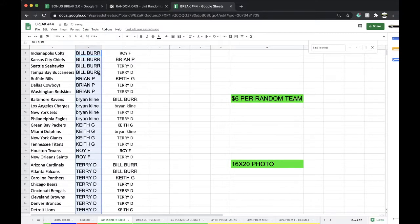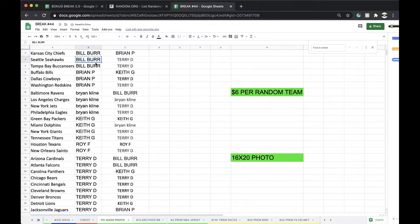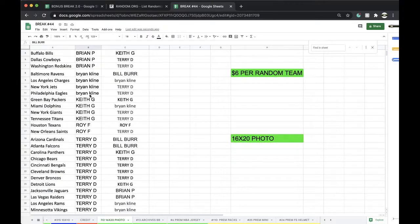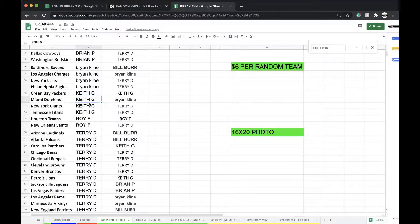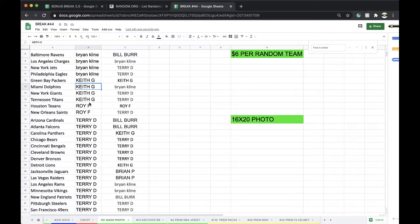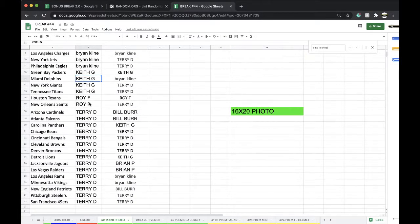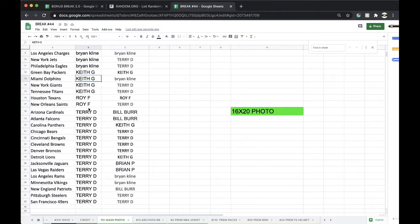Alright, Bill Burr: Colts, Chiefs, Seahawks, Bucks. Brian P: Bills, Cowboys, Redskins. Klein: Ravens, Chargers, Jets, Eagles. Keith: Packers, Dolphins, Giants, Titans. Roy: Texans, Saints. Terry D: Cardinals, Falcons, Panthers, Bears, Bengals, Browns, Broncos, Lions, Jags, Raiders, Rams, Vikings, Patriots, Steelers, and Niners.